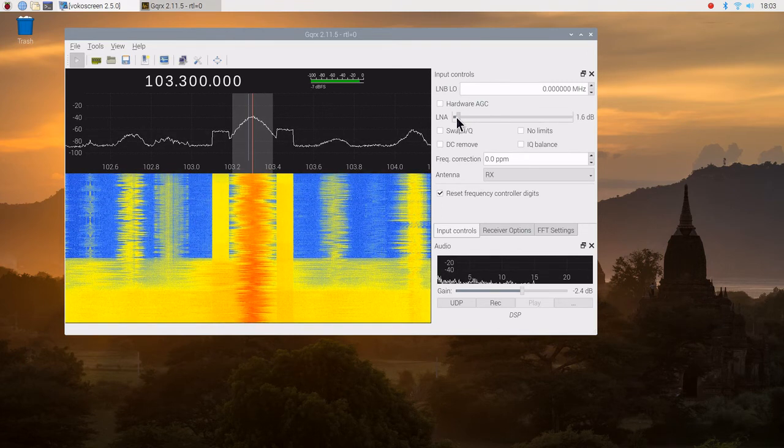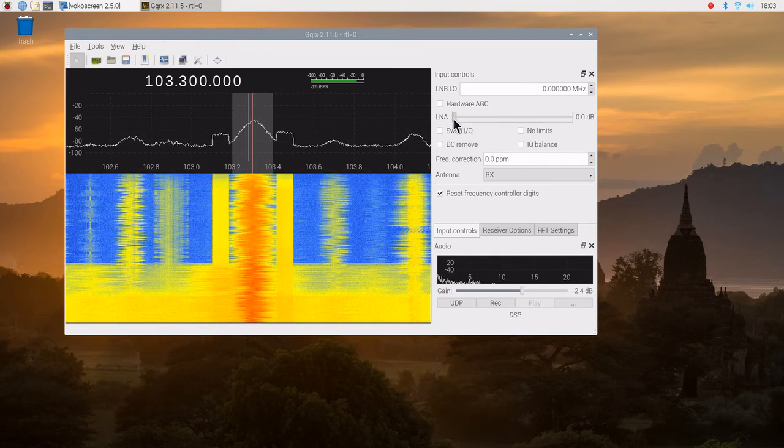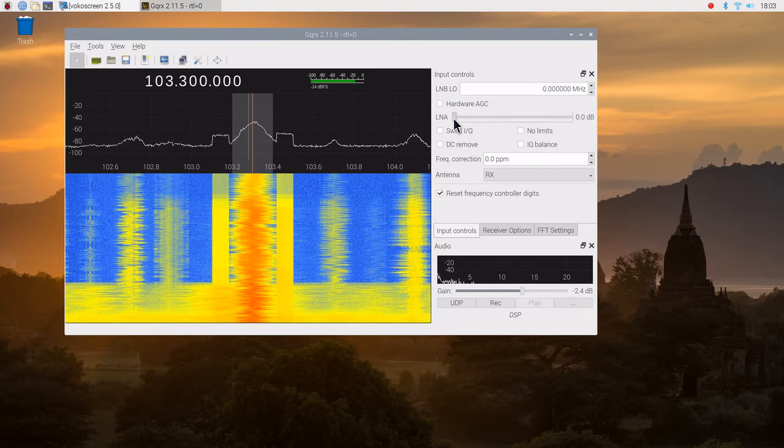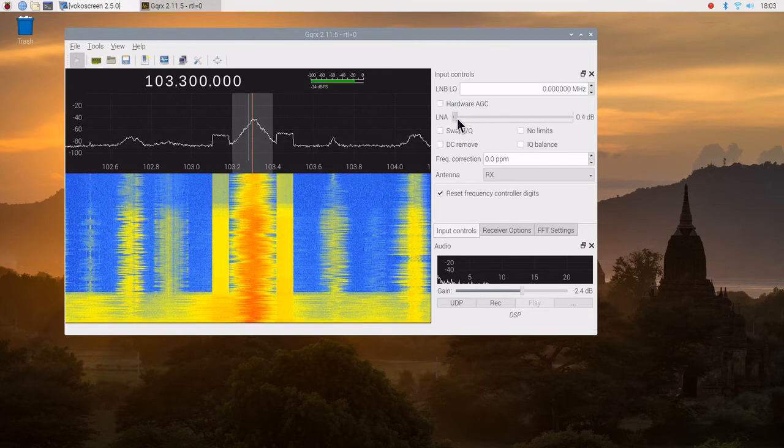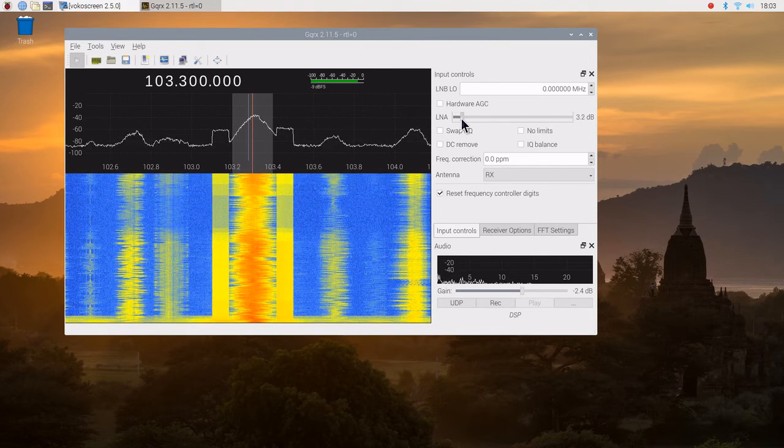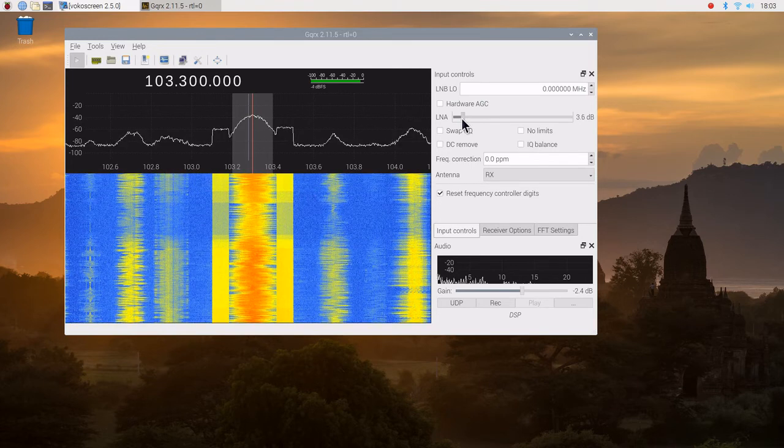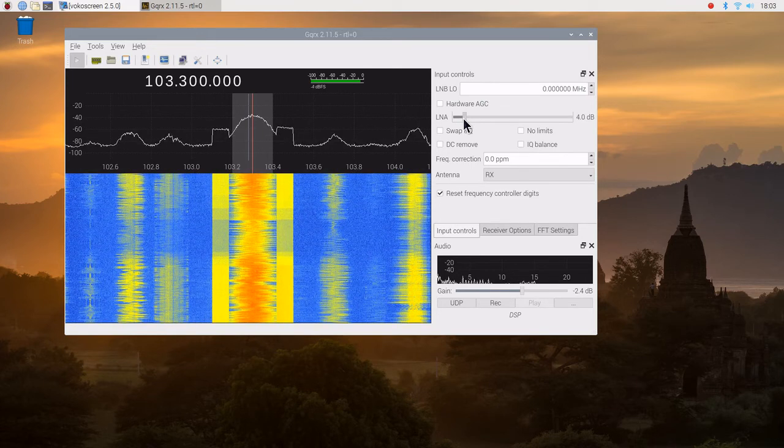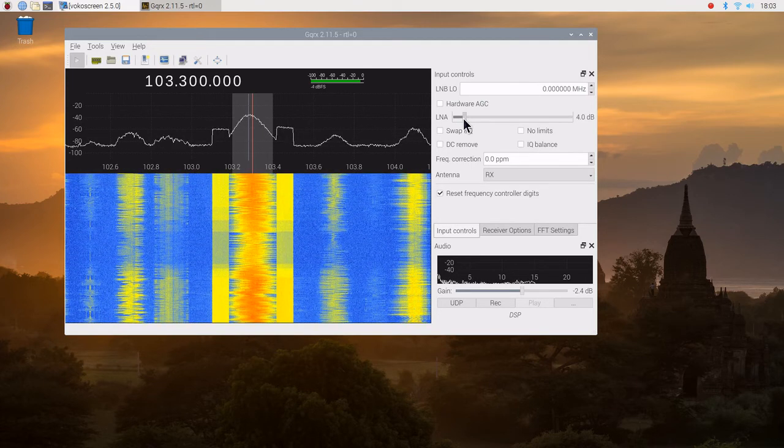So we're decreasing it. You notice that as we increase the gain sometime, some of the background. So what we got?